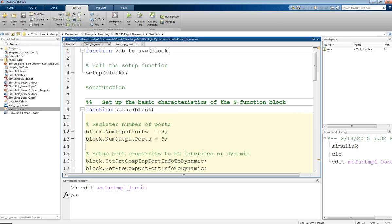This is Professor Rudy, and this video is on an example of a custom-designed Simulink function, or S-function. And in this case, this is a relatively simple function.